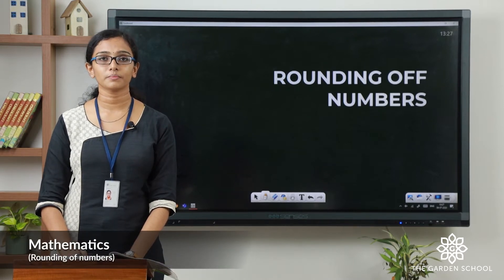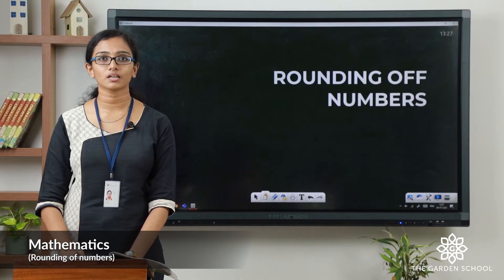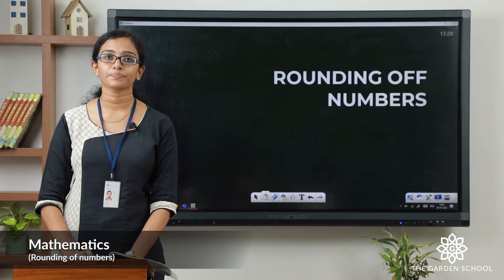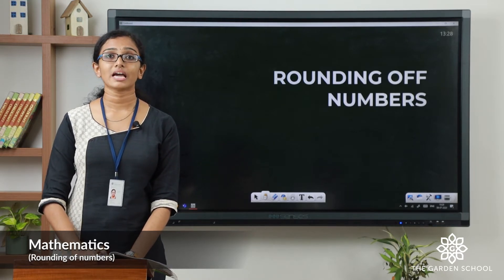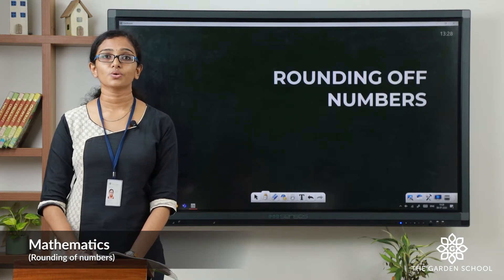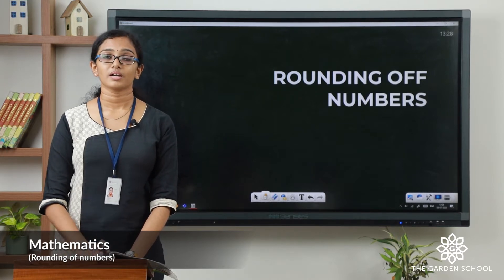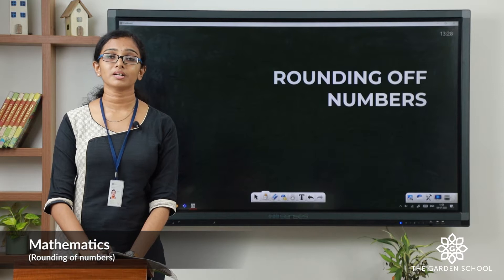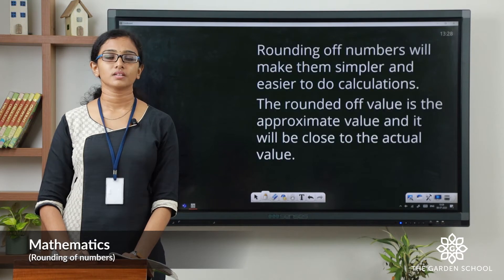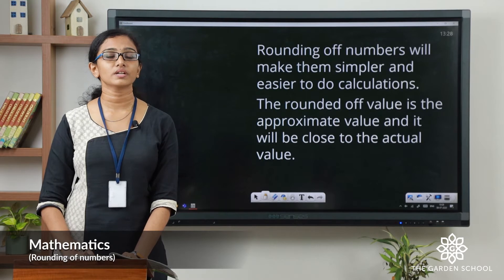What do you mean by rounding off numbers? Suppose one day you went for a movie. The next day your friend is asking you how many people were present in the theatre. You will say there were about or there were around 50 people or 100 people. So you will say an approximate number or rounded off number. It is not the actual number but it will be close to the actual number. This is called rounding off numbers. Rounding off numbers will make them simpler and easier to do the calculations.